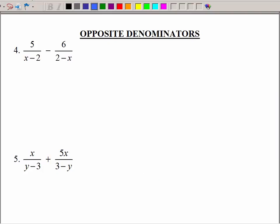What happens when we have opposite denominators? Notice that x minus 2 and 2 minus x are opposites, and y minus 3 and 3 minus y are opposites. So we don't have the same denominator, but with a little math magic you can make them the same. Since x minus 2 looks more normal, I'm going to make the other one look like that.